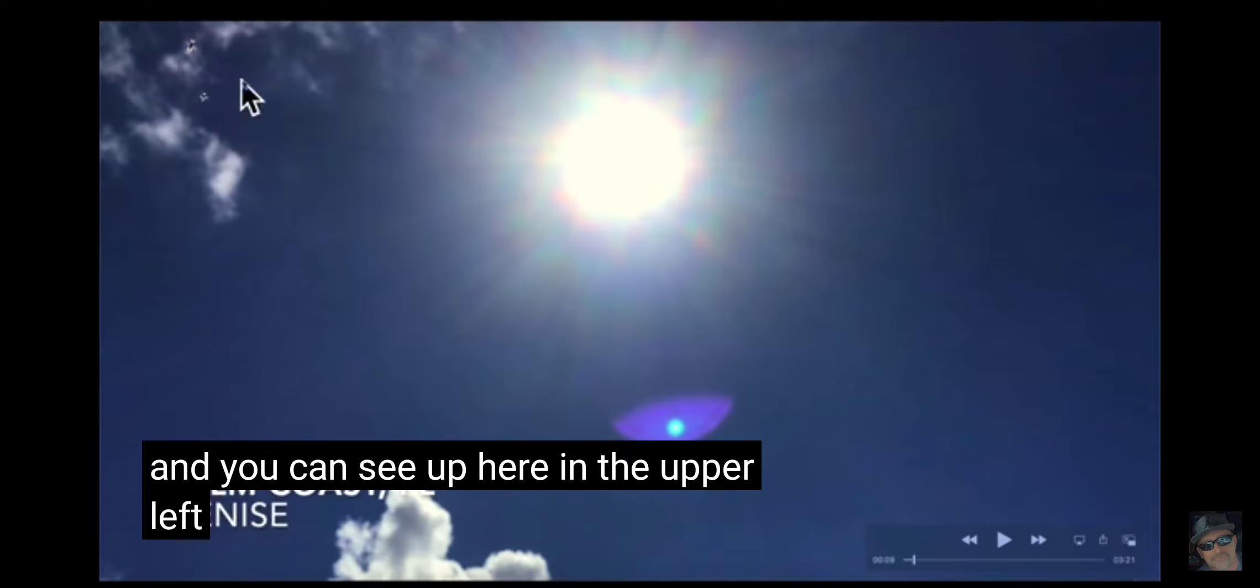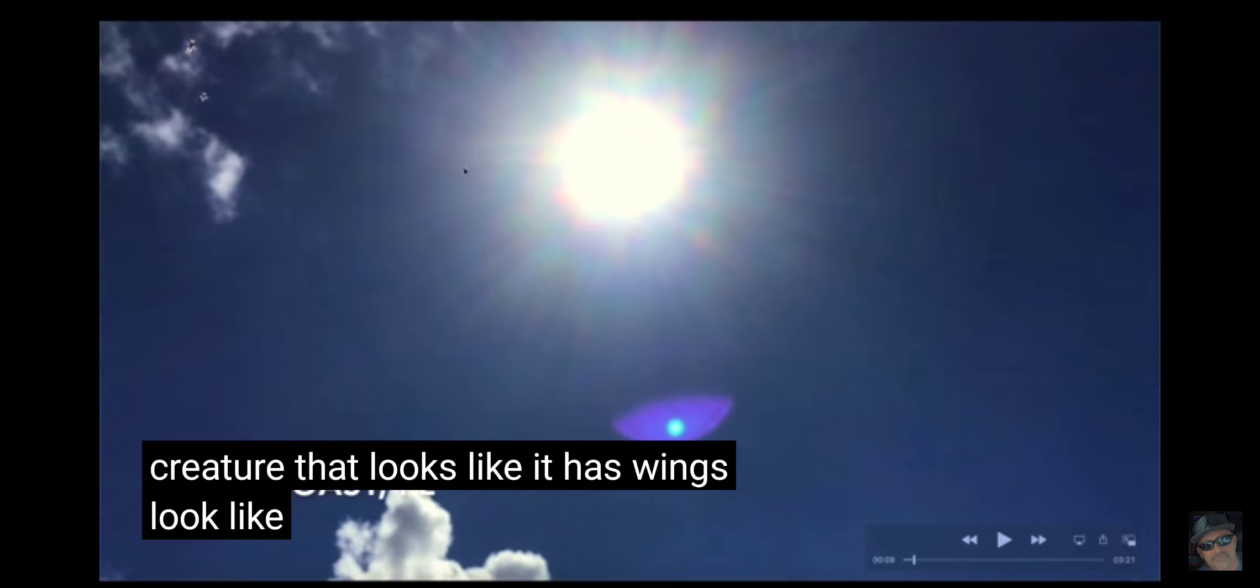I'm going to leave that up to you guys. Here's one of the original photos. There's four total. And you can see up here in the upper left-hand corner, there's some sort of creature that looks like it has wings, looks like it has legs.